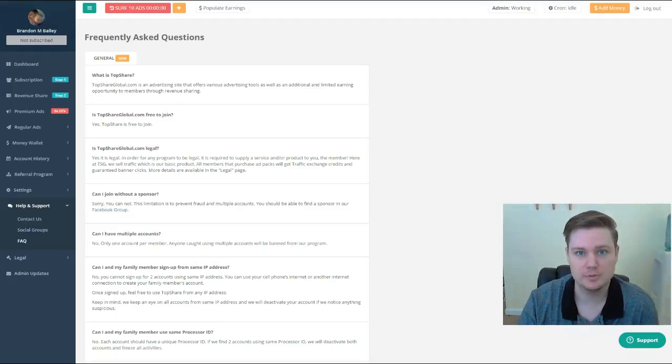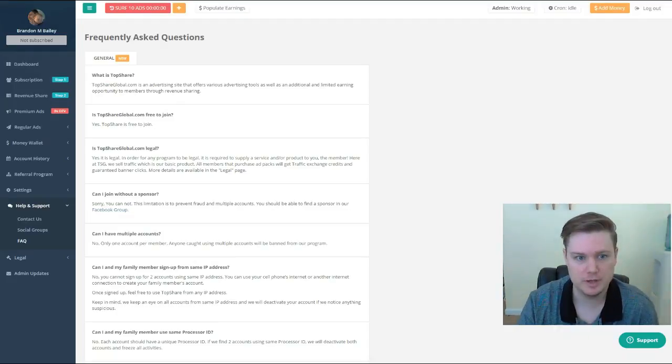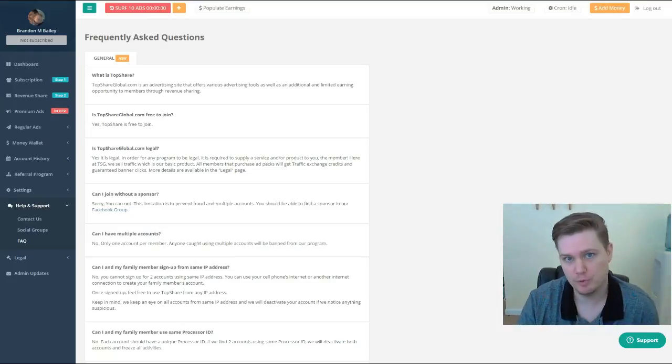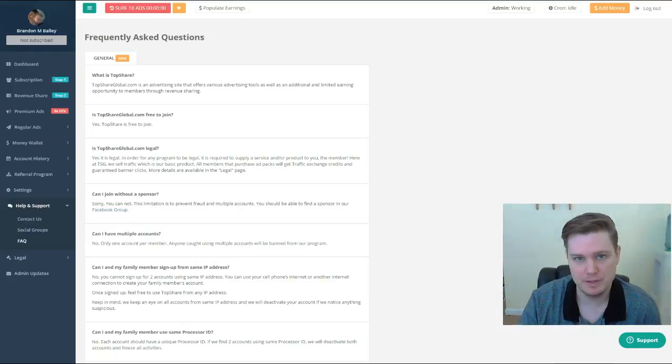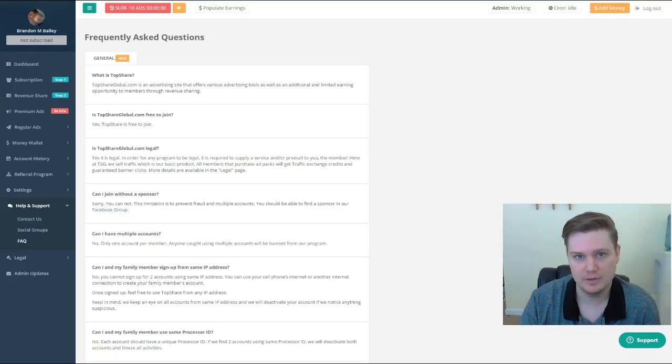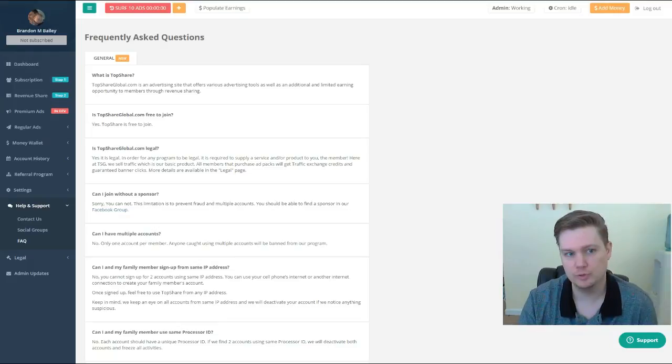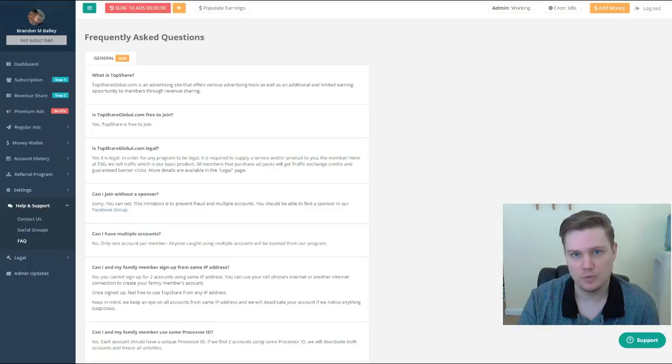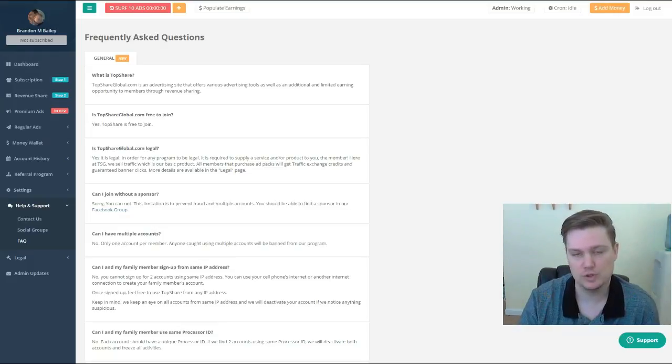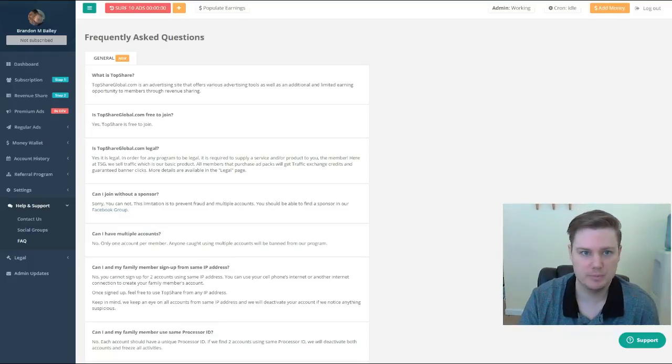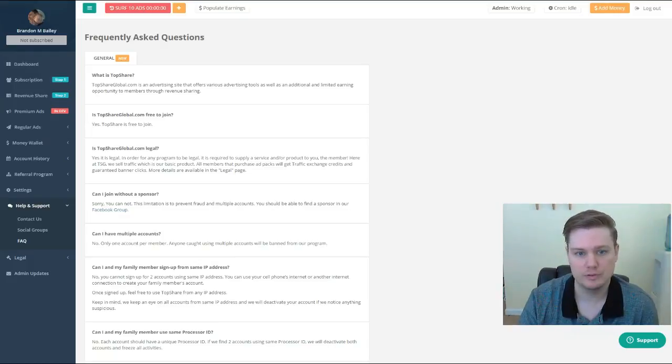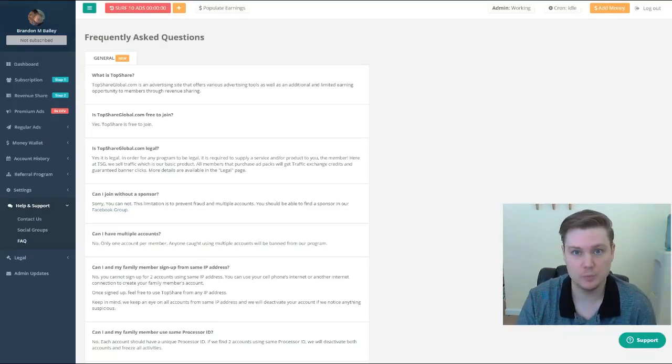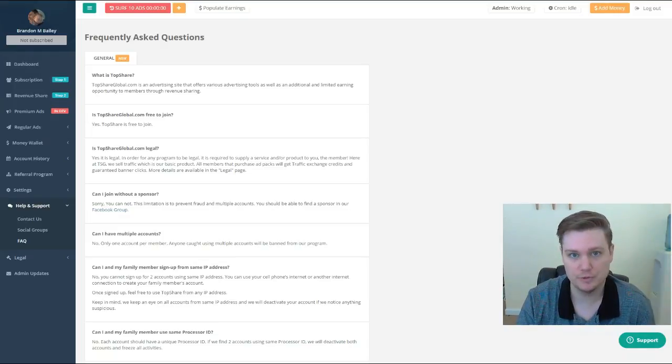So without further ado, let's get into some of these questions. Number one: what is TopShare? TopShare Global is a revenue sharing program. They offer ad packs, various ad packs that include a variety of traffic credits that you can use to promote any website, product, or service.